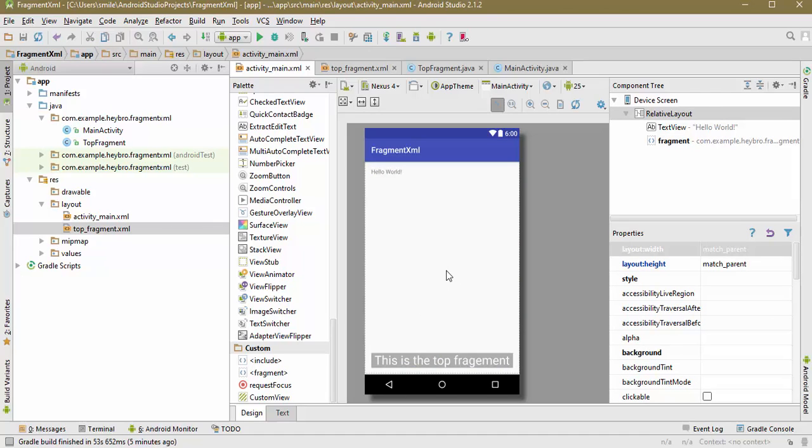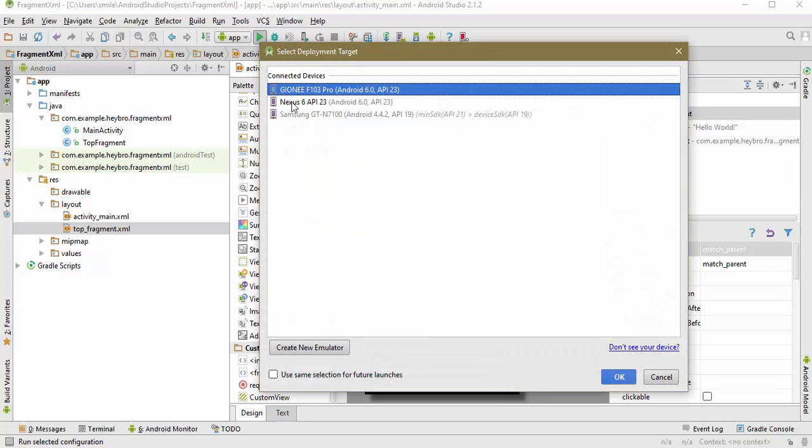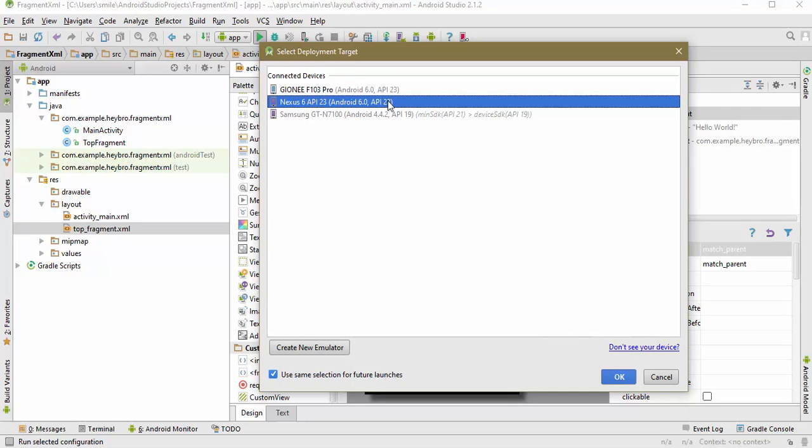So let's start our application. Choose your emulator, in my case it's Nexus 6, and hit okay.